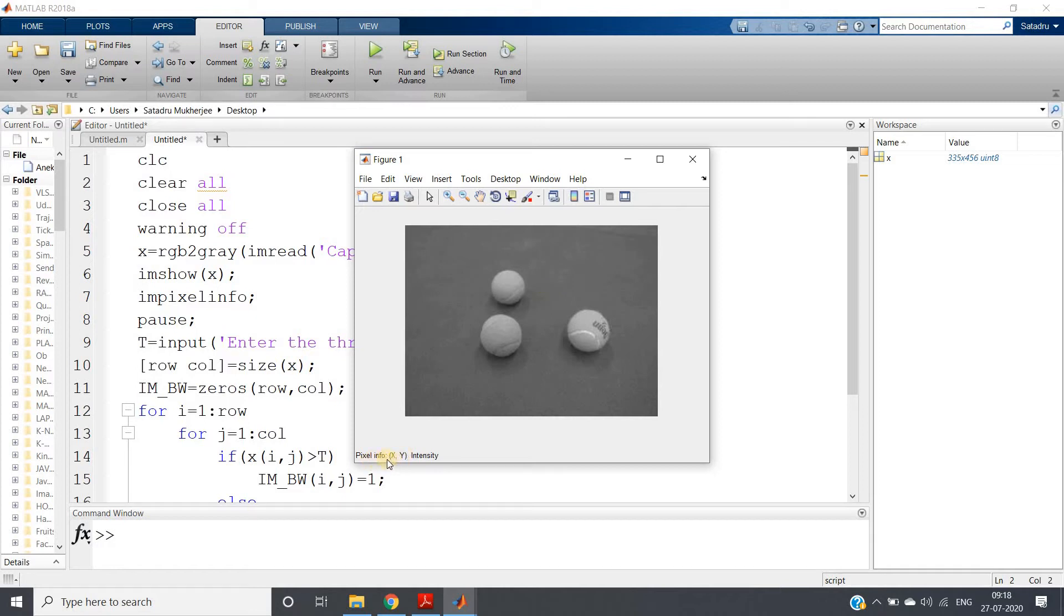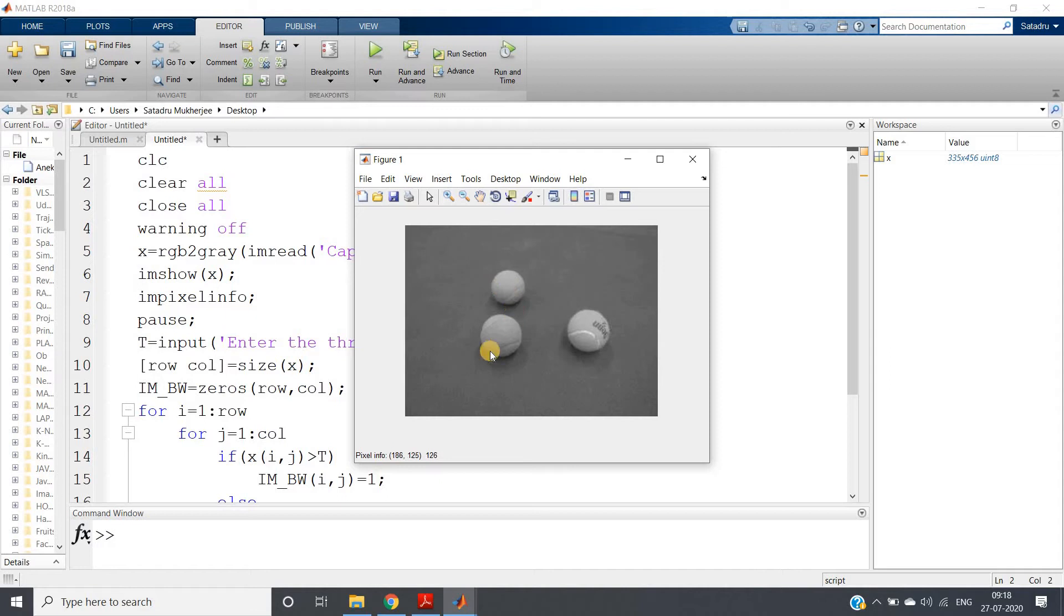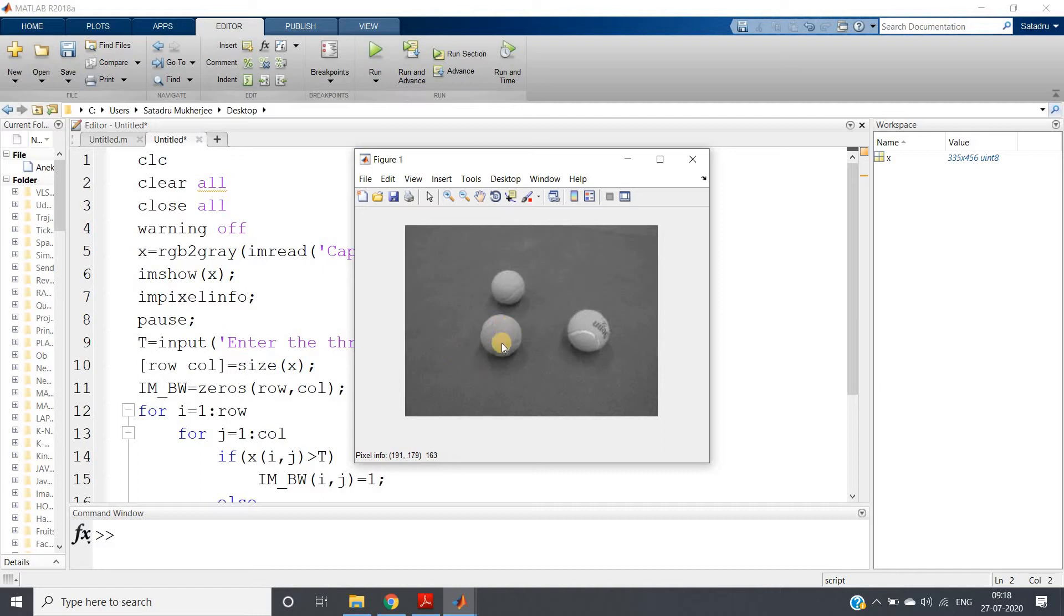If I move my mouse pointer, you can see here pixel info x, y and intensity is showing. This is my background and these are the tennis balls. I want to segregate or basically segment these particular tennis balls from the background.